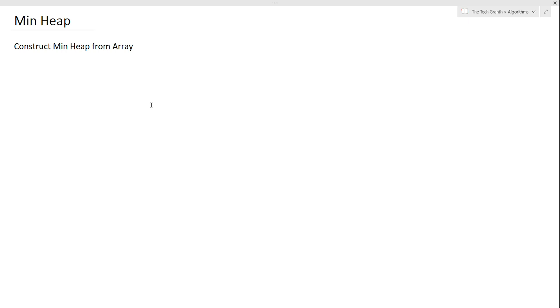Hello friends, welcome to the Tech Grant. Today we'll design a min heap and we'll do it using an array. Before starting the design for the heap, we'll learn about what a heap is, how it looks, how it is represented, and what methods a heap supports.